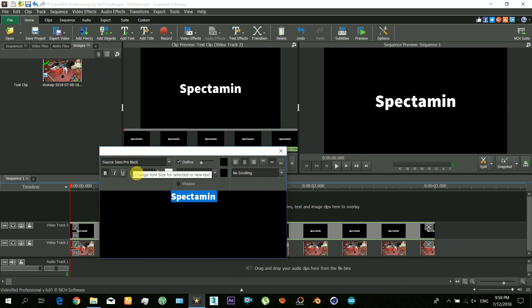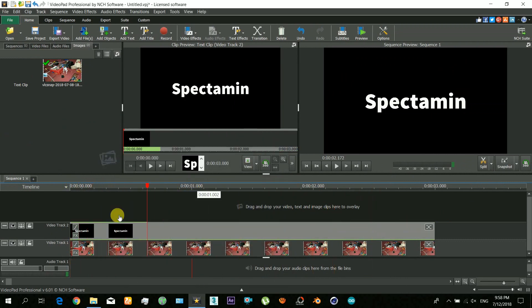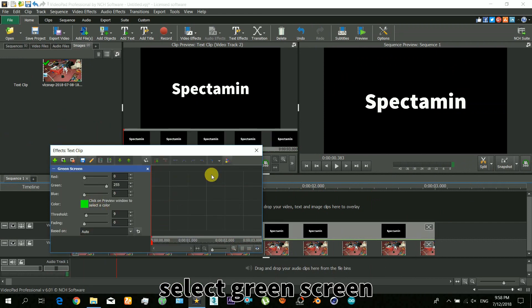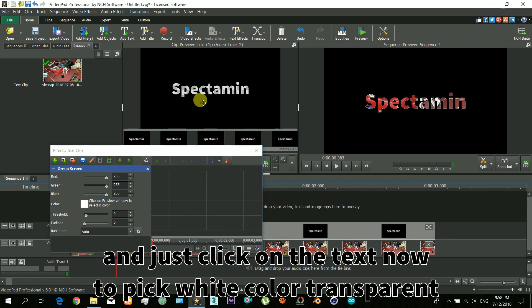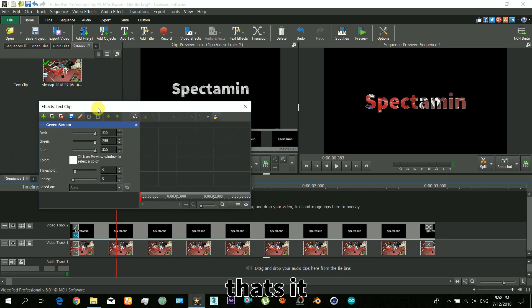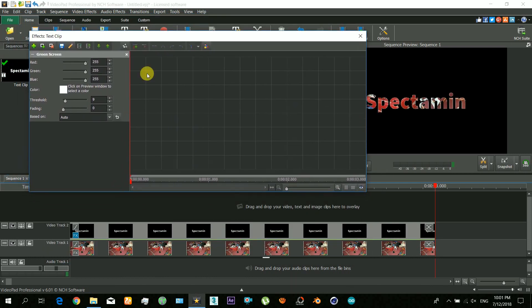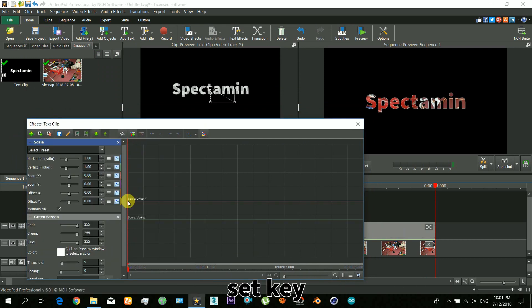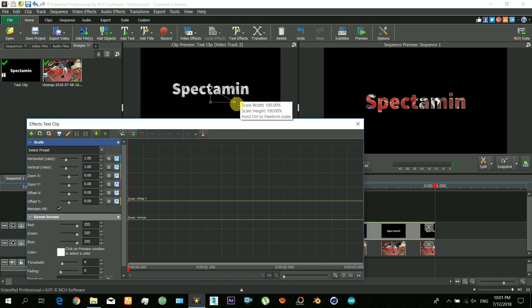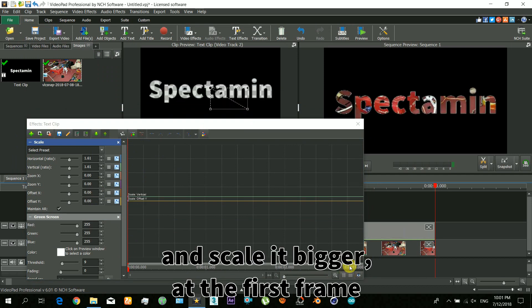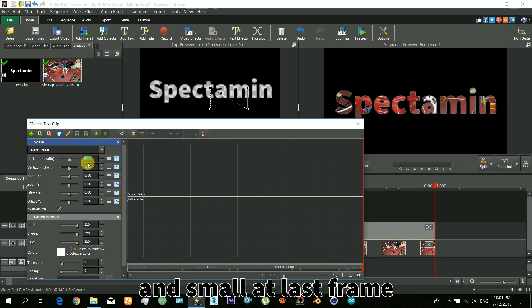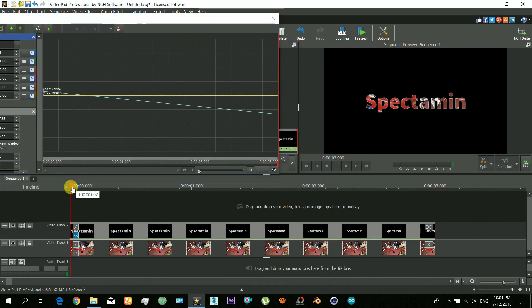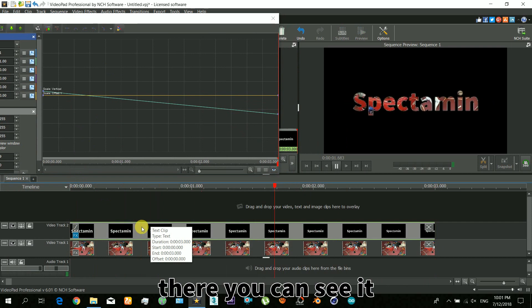Make sure that the full background is selected. Now it's time to add the effects — I just selected the green screen effect. Now just click on the text to pick up that white color as transparent, and that's it — you can see through that text. Now click to add the scale effect and set the keyframes: scale it bigger at the first frame, then move to the last frame and make it smaller. This will create the animation — when you play it, you can see it.